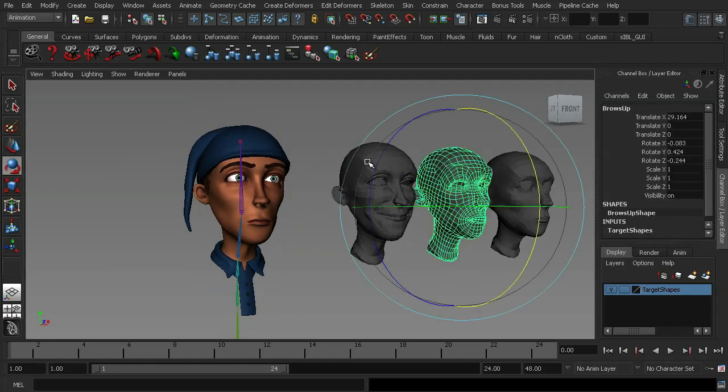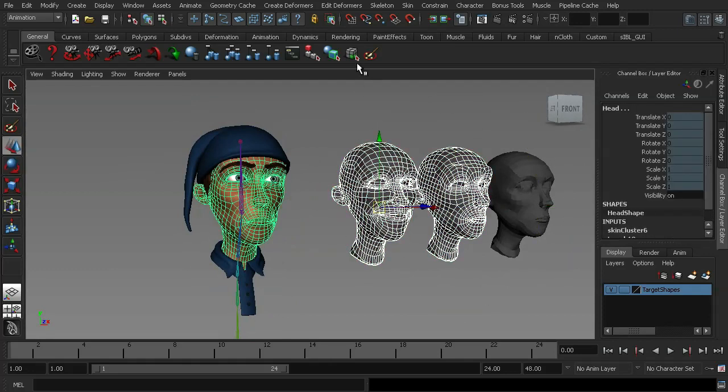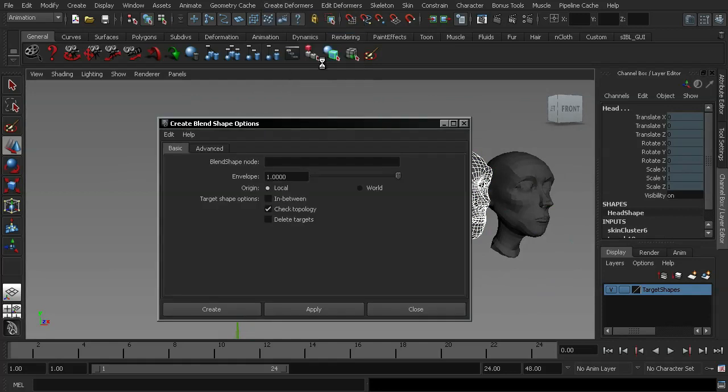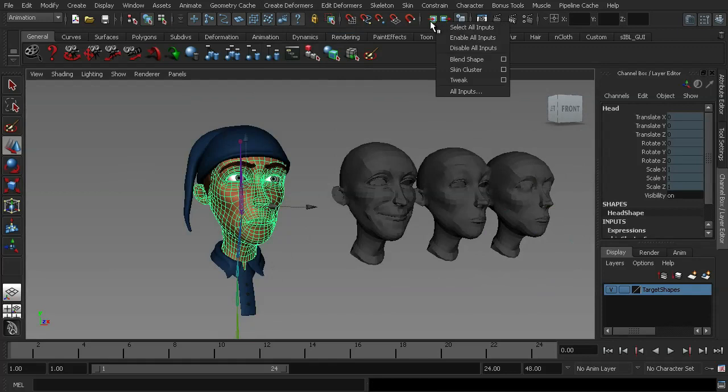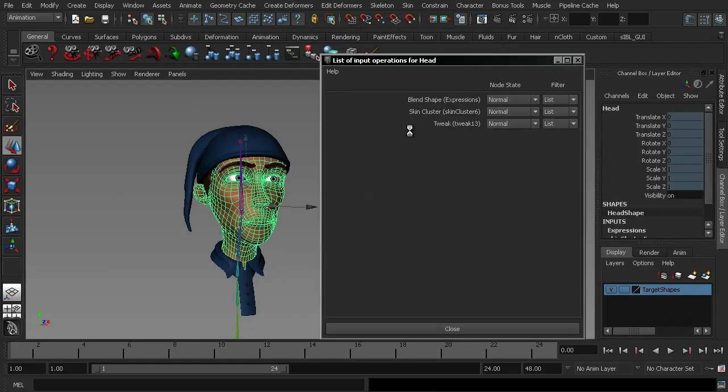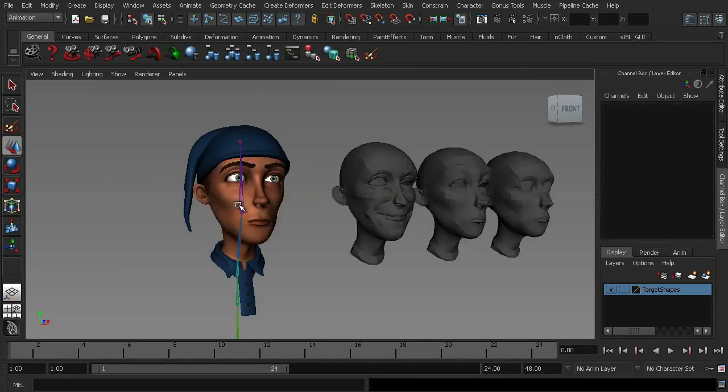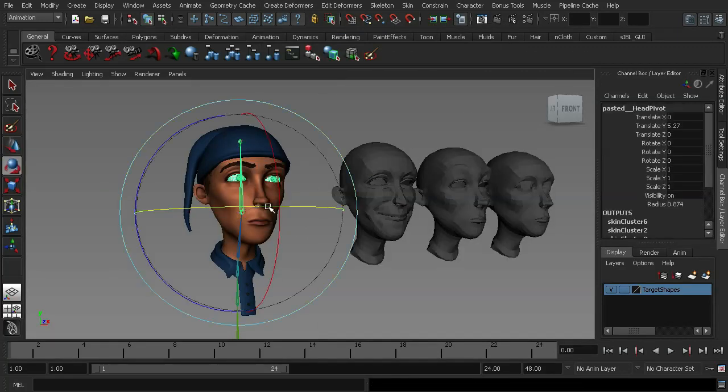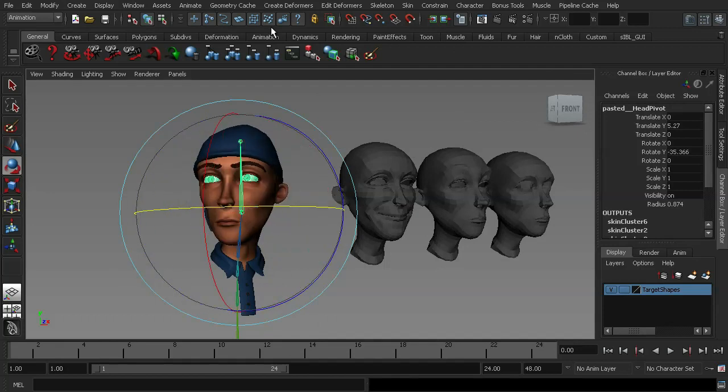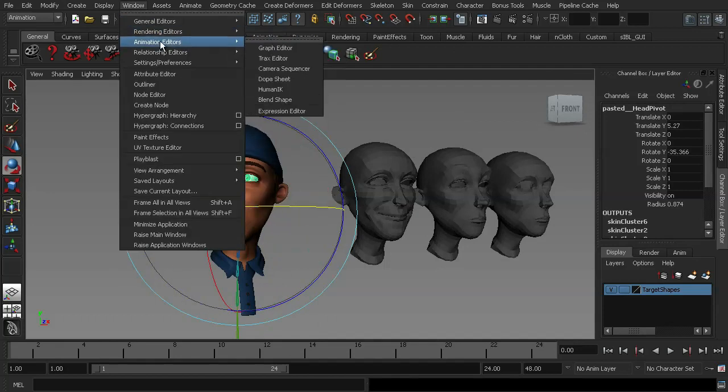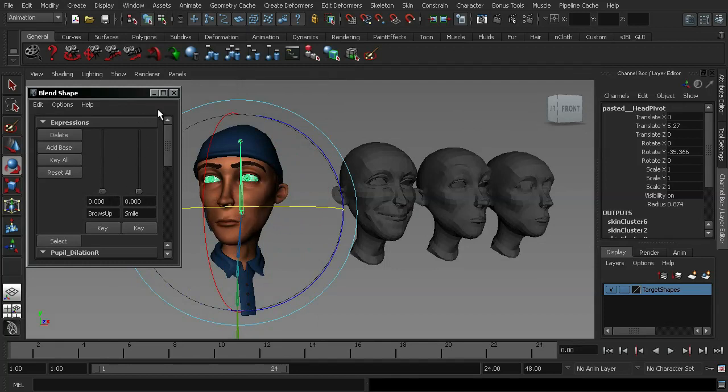Okay, so I'm going to go ahead and just apply these two shapes to my blend shape, so we'll call that expressions and hit create. I'll go ahead and adjust my inputs one more time and close that off. So, just to double check that works, we can move our character's head, open up the blend shape window and the brows and the smile are working fine.